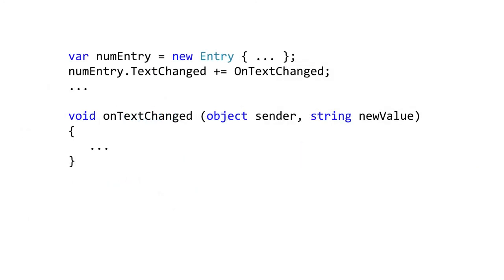As you might expect, views expose events that allow your code to react to input from the user. These are abstracted for you into common event behaviors. So for example, when the platform-specific controls that represents an editable text field is changed, it raises the Xamarin forms text changed event, as you can see here on the screen.